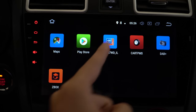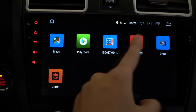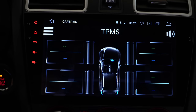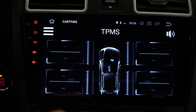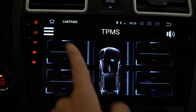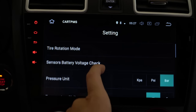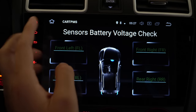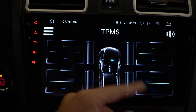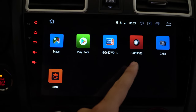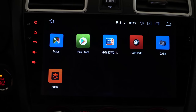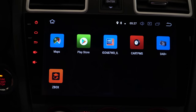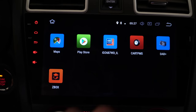There's also TPMS — if you buy the optional accessory, you can monitor each individual wheel's tire pressure, which is really nice. You can see tire rotation mode and all that stuff — it's very cool that something like this exists on this kind of platform.